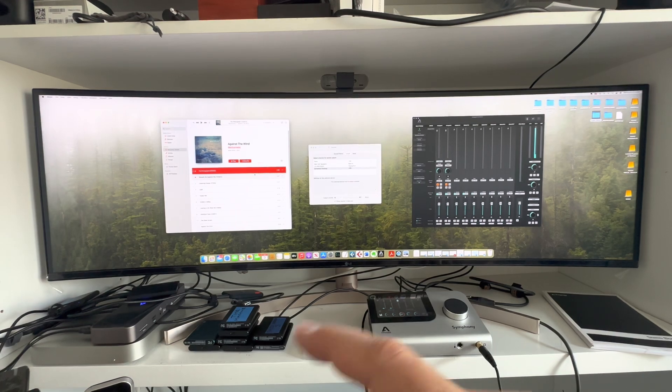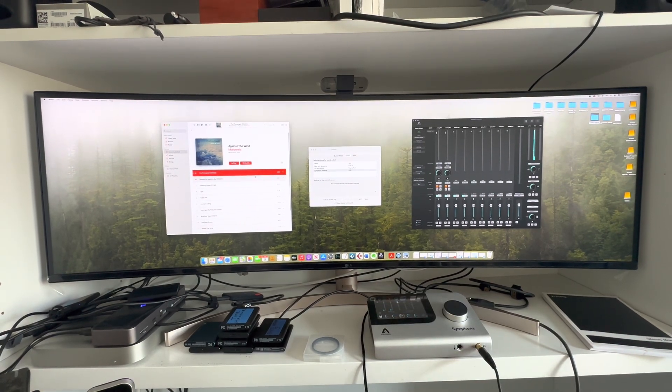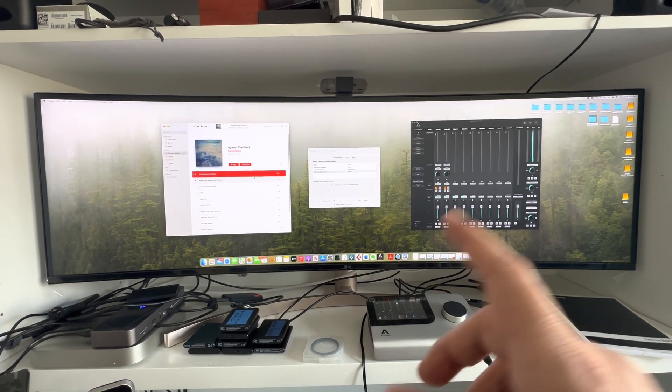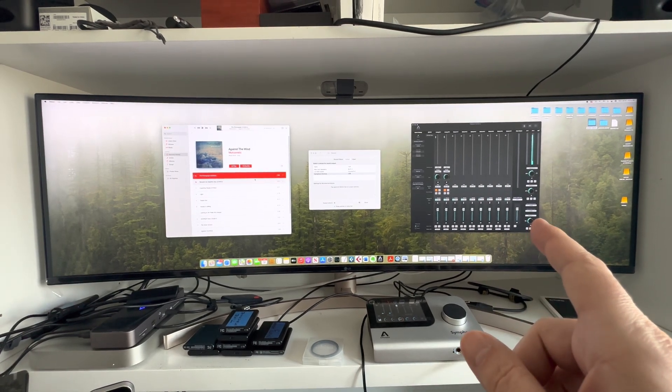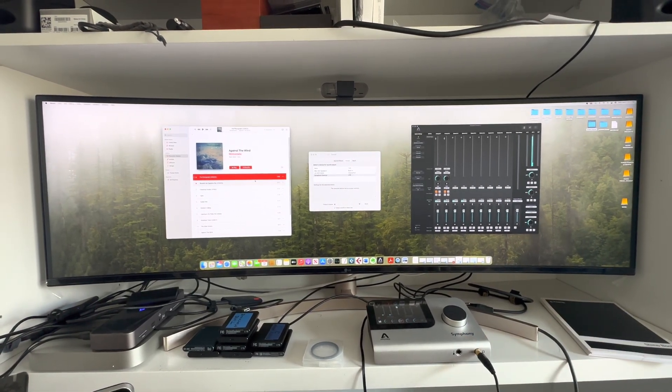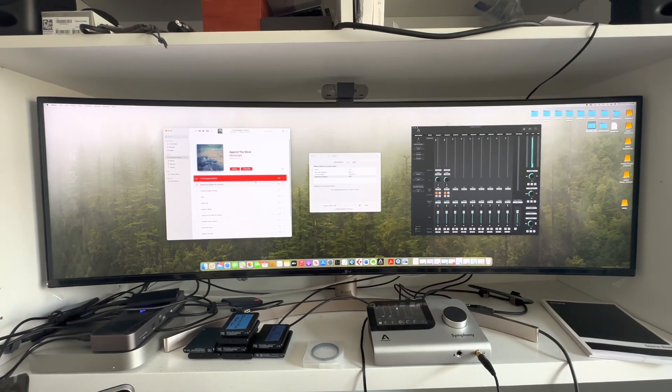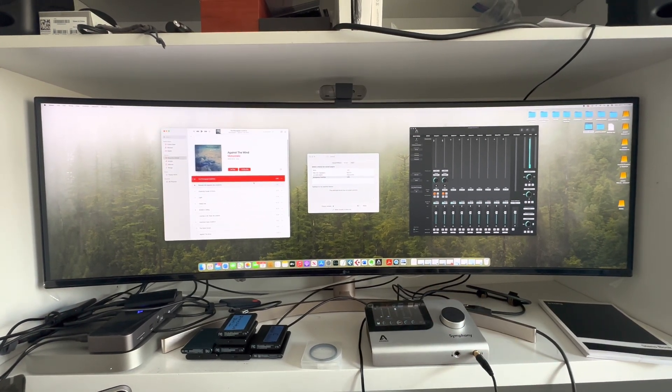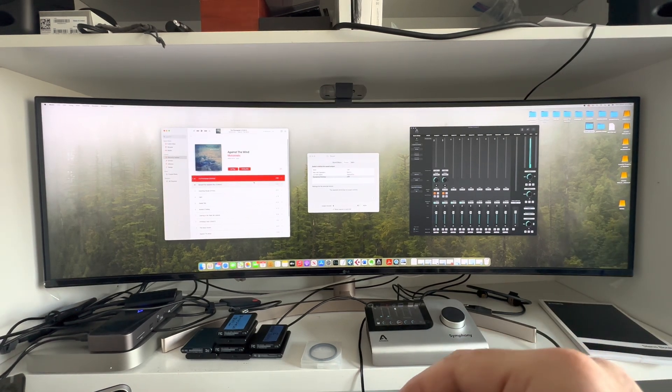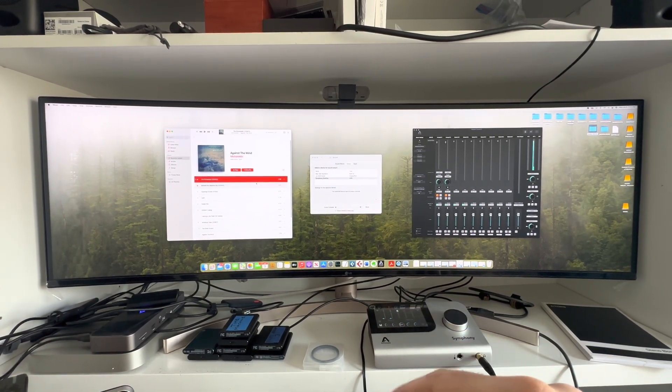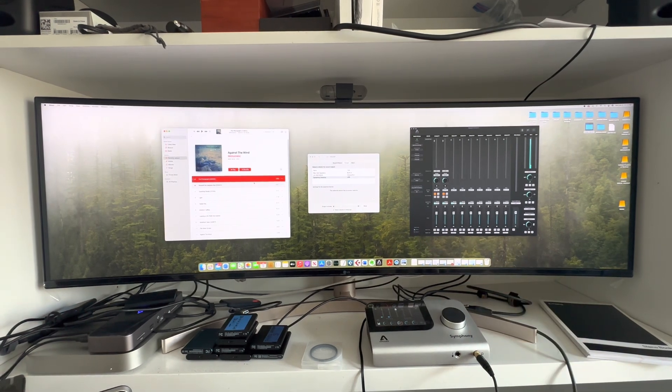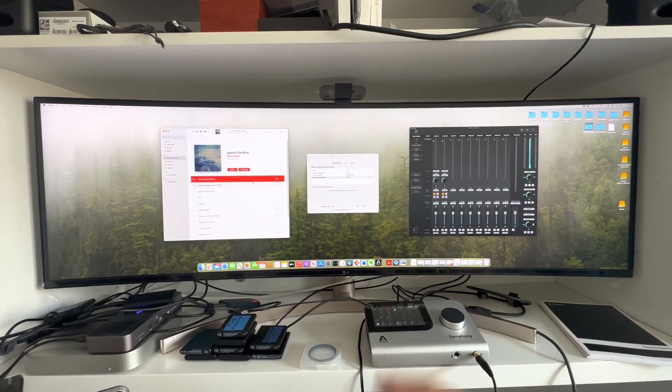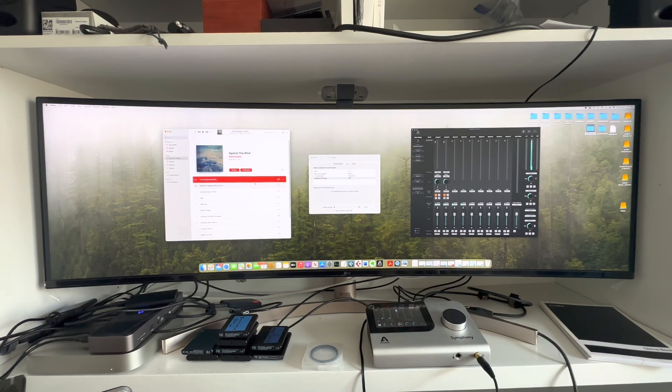Then there was a major update for the Apogee software, bringing Apogee Control 2 into the picture. Still I was having a similar problem. Some problems went away, but I would still have an issue with the sound stopping. I was working with support, trying to work at the same time. I just dealt with restarting the computer over and over again to fix the issue.